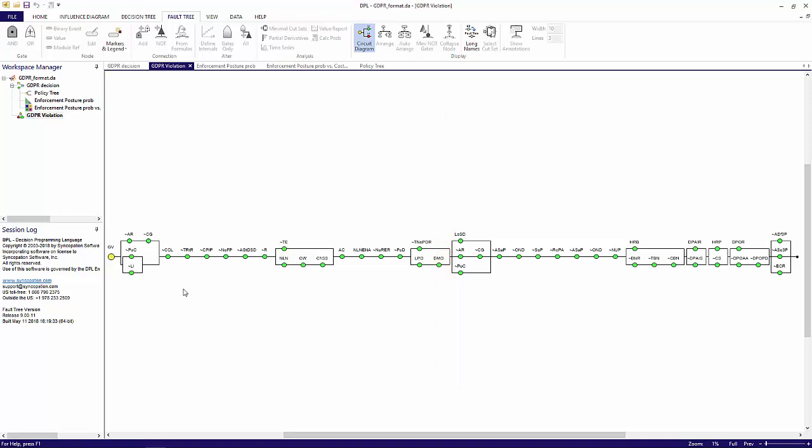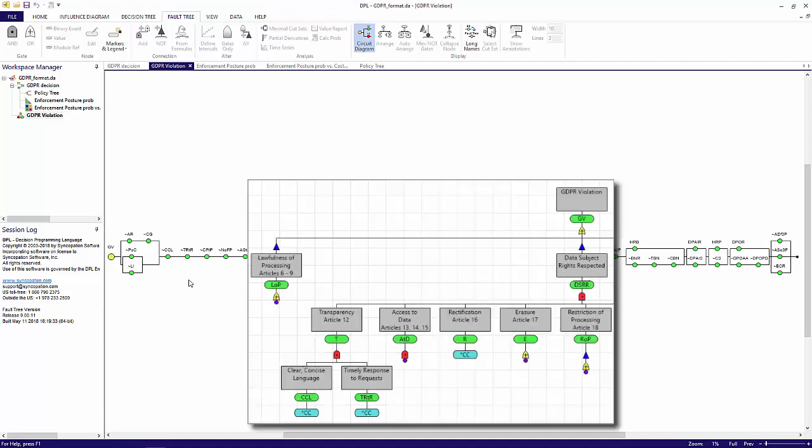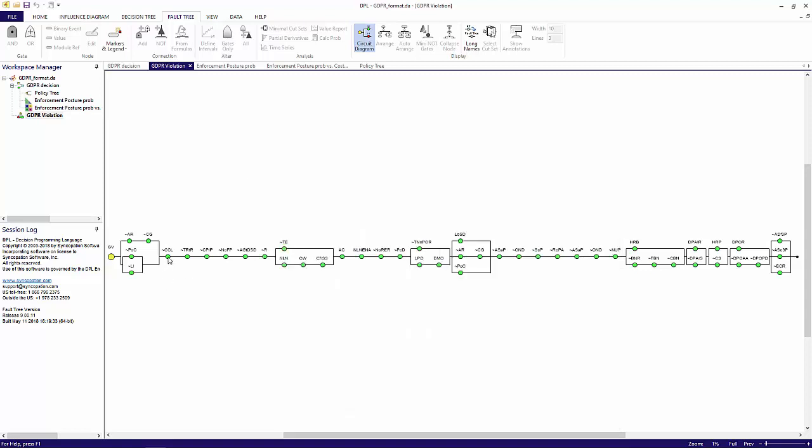I'm going to toggle the state of some of the basic events to see what causes a break in the circuit, i.e. a violation to occur. Recall that the CCL and TRTR events were connected to the AND event representing transparency. Clear and concise language must be used and timely responses to requests must be made for transparency to be upheld. Due to the structure of the fault tree, if transparency is not achieved, data subject rights are not respected, resulting in a violation. So it makes sense that when I toggle either to occur, the circuit is broken and a violation occurs.